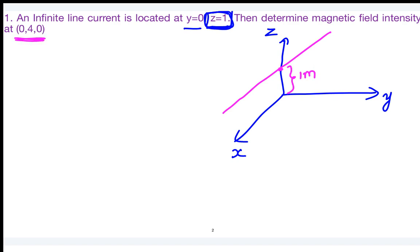The observer is located at (0,0,4) — please correct the question to read (0,0,4). So somewhere the line current is located at that point. The radial distance — that is, the distance from source to observer — gives us ρ = 3.